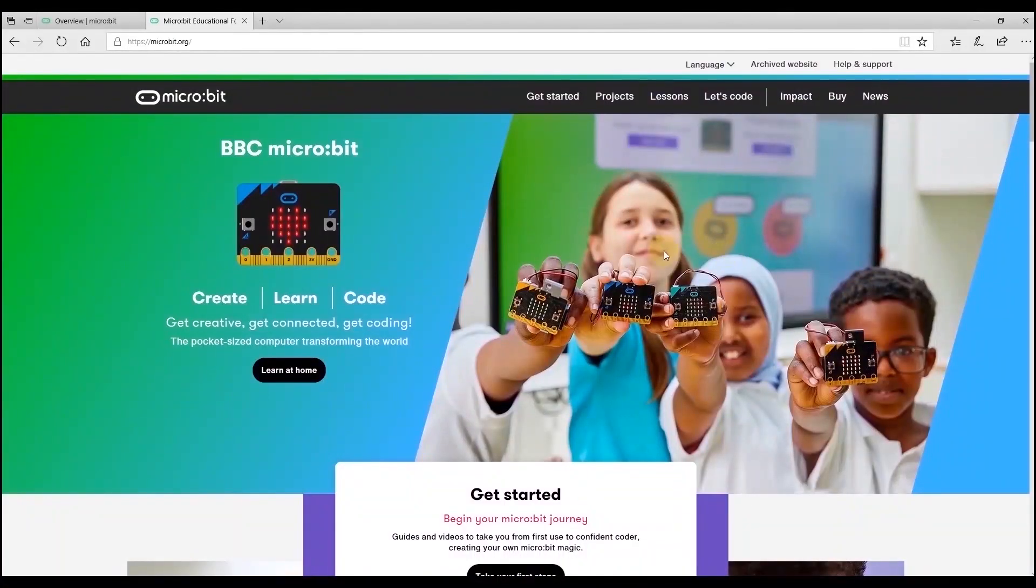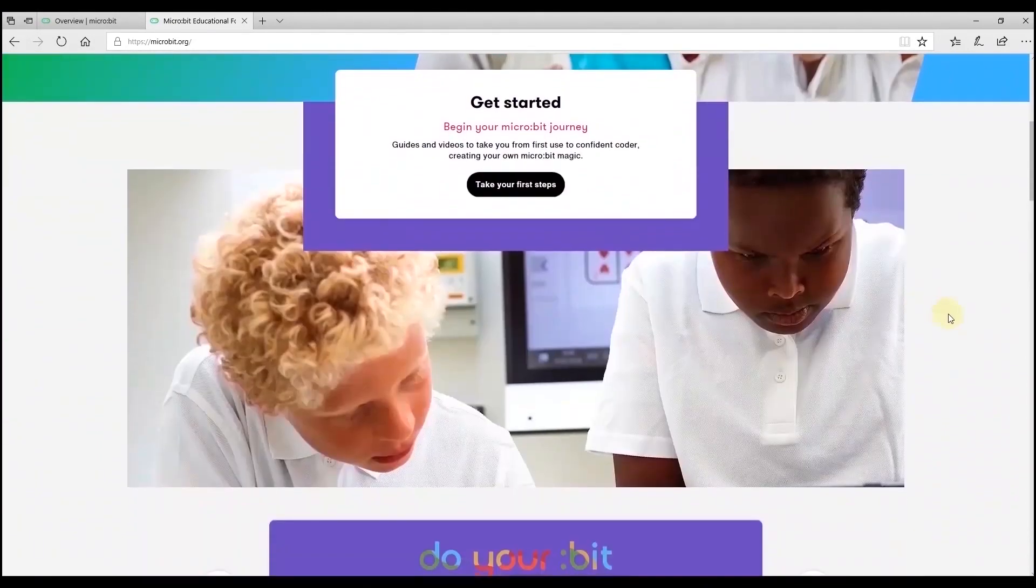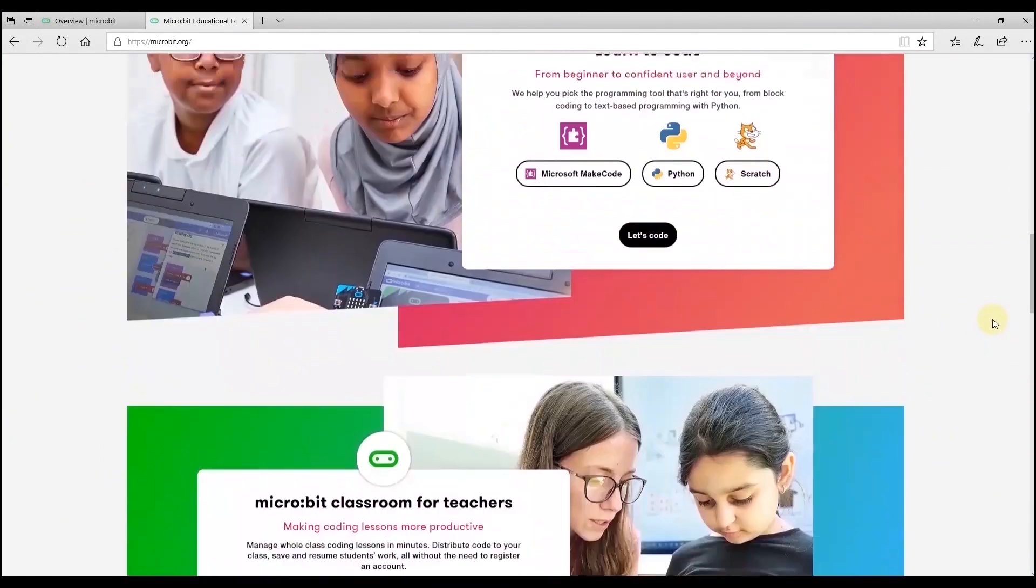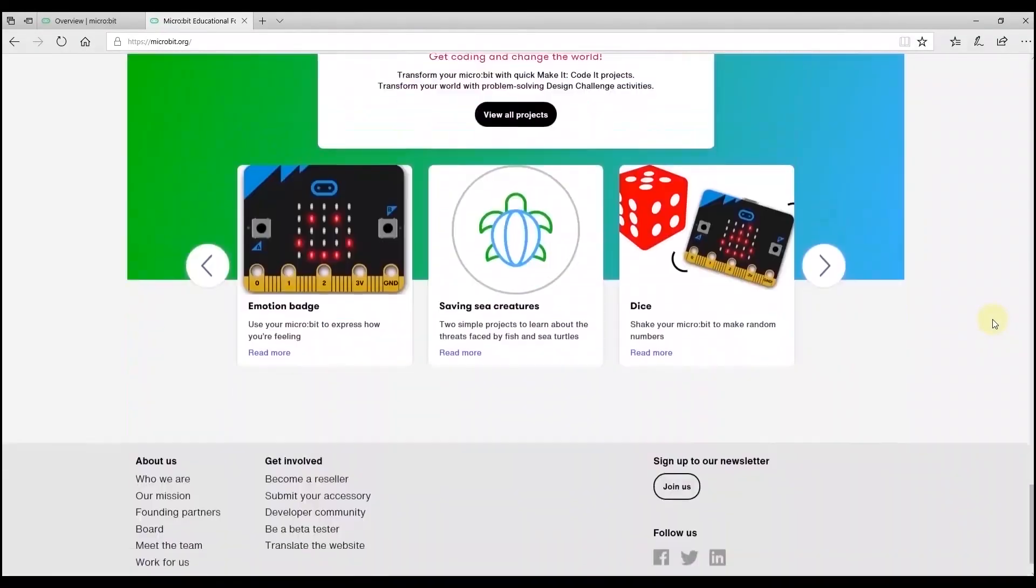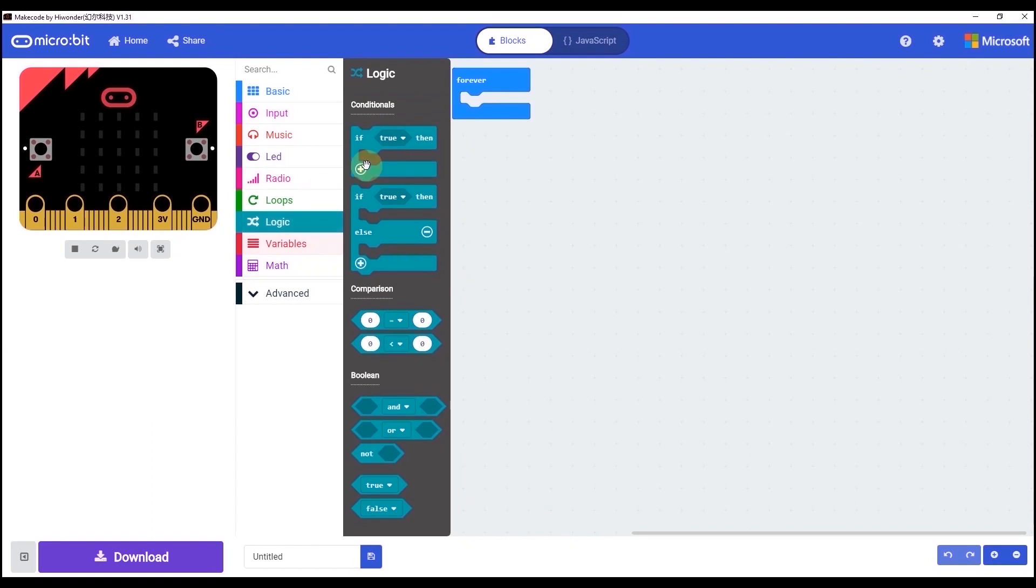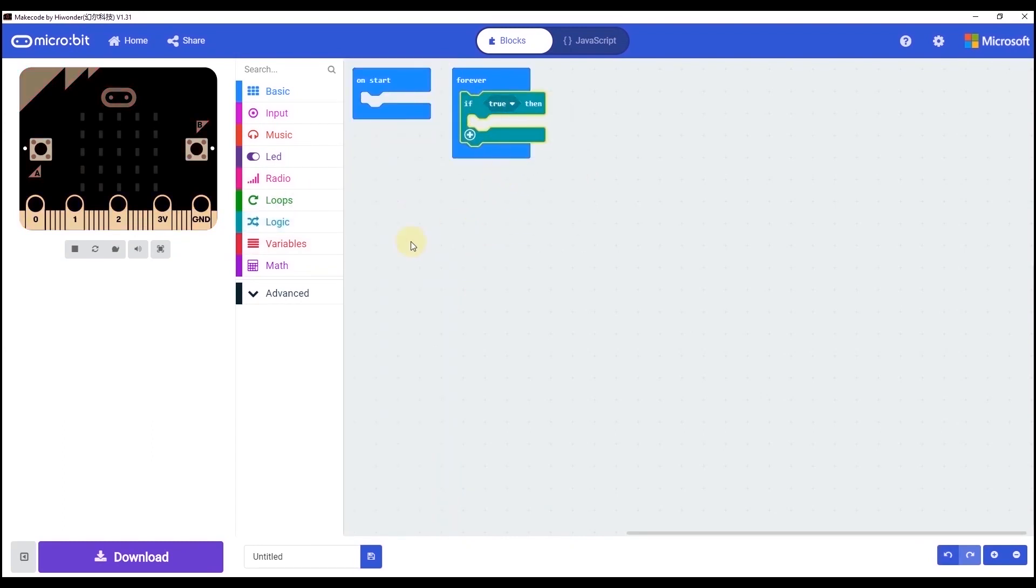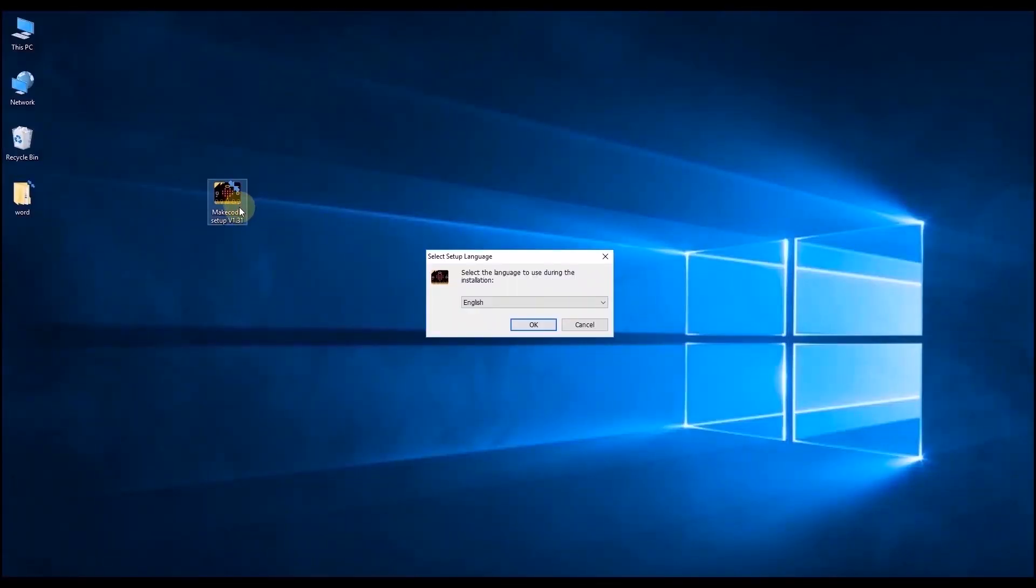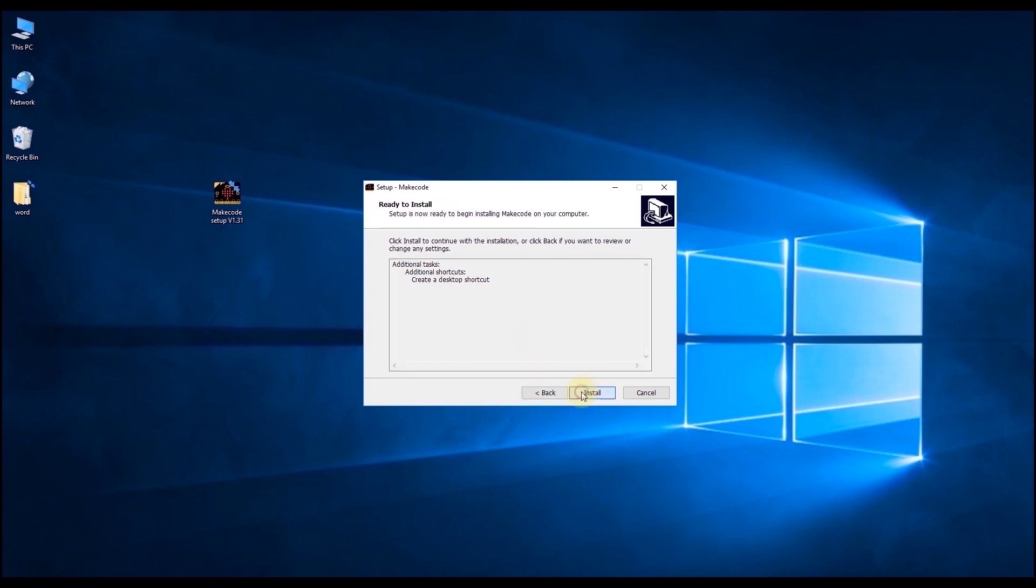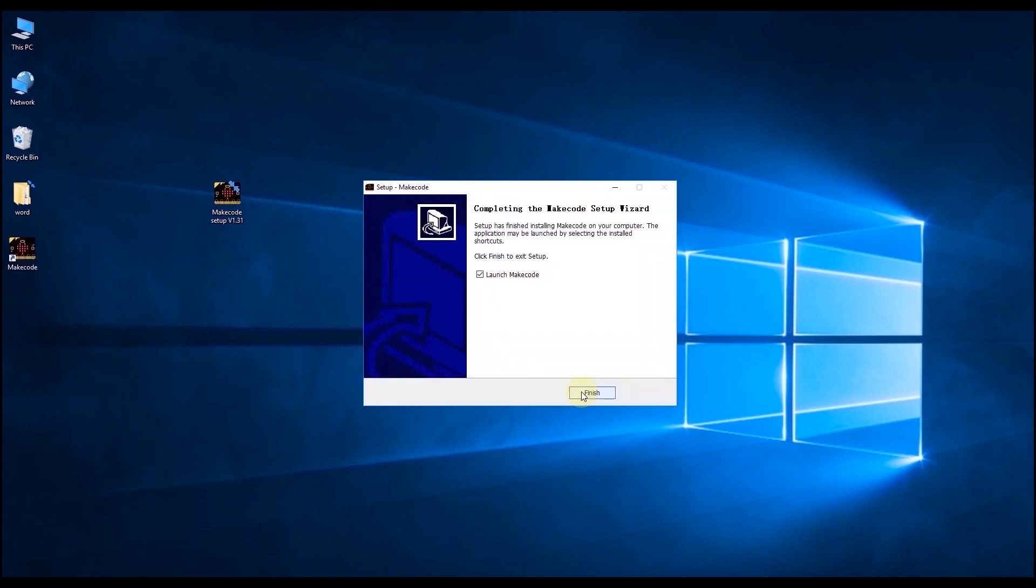The PC software of qubit is makecode. If you need to use makecode in an environment without a network, you can install the makecode offline version. The offline version and the web version have the same interface and operation method. You can find the PC software pack in the provided folder. Let's start to program. Click the pack to install the makecode in your computer. After downloading, you can click the makecode to have a look of the interface.